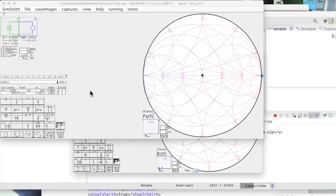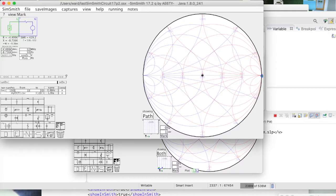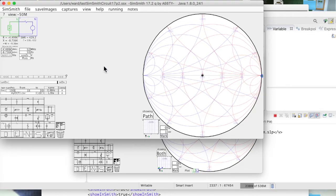So that's a quick overview of the various things you can do with the file chooser. Hope that was helpful. This is Ward Harriman, AE6TY, thanks for watching. Thanks for using SimSmith.